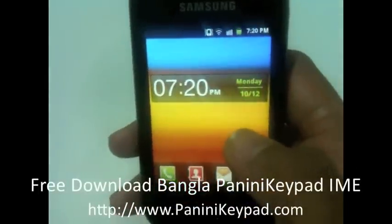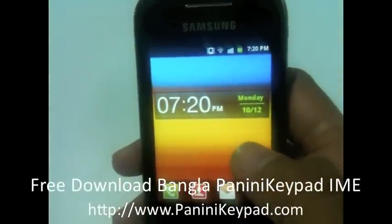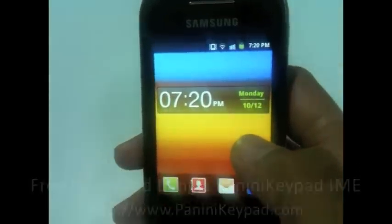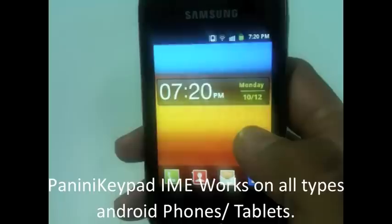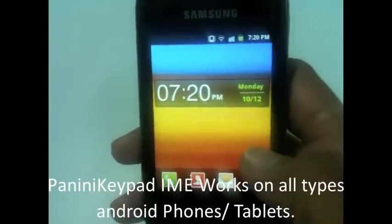Today we will see how to download Panini Keypad IME on your phone, how to install and how to launch it.